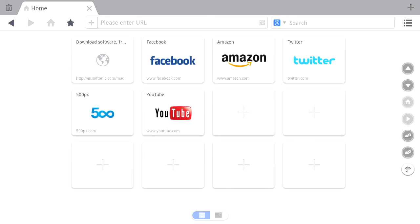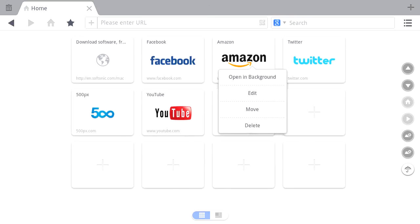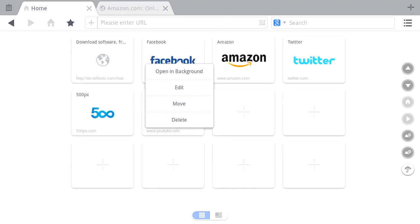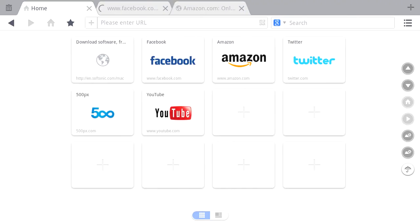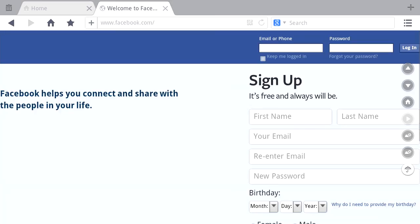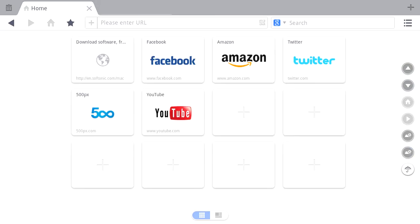Speaking of tabs, another nice feature of the speed dial is the ability to open sites in background tabs. When you launch the browser, you can start opening all your favourite sites from the off. It's a useful way to get into the internet.